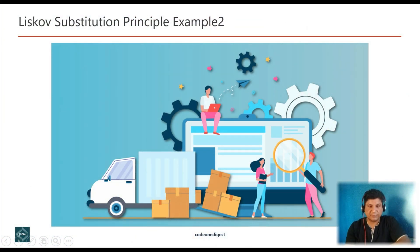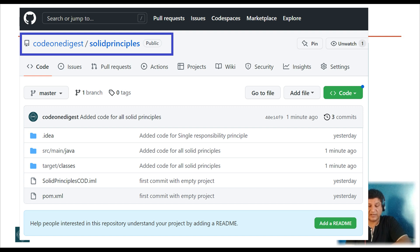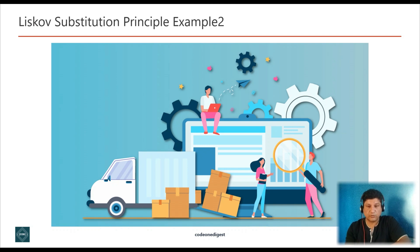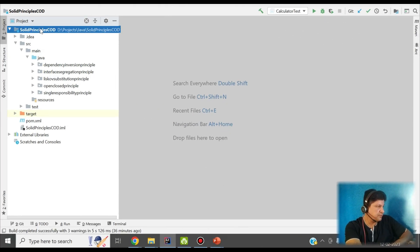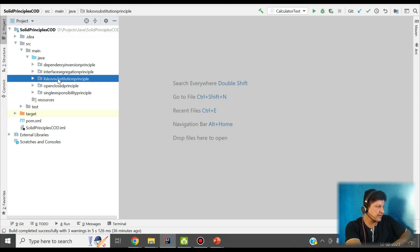Now let me show you another example using Java code to demonstrate the LSP principle. I have prepared a Java code project and shared it in my GitHub repository — the link is shown on screen and provided in the description. Let me give you a code walkthrough. I'm using IntelliJ IDE and taking an example of a book delivery tracking system. I have a SOLID principles project with a Liskov Substitution package containing all the classes for this example.